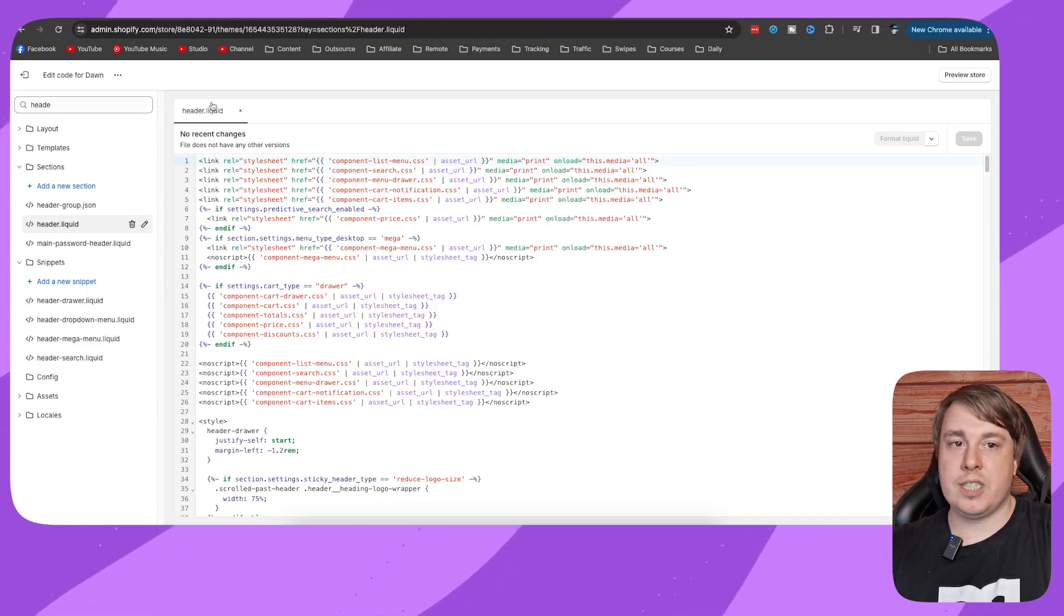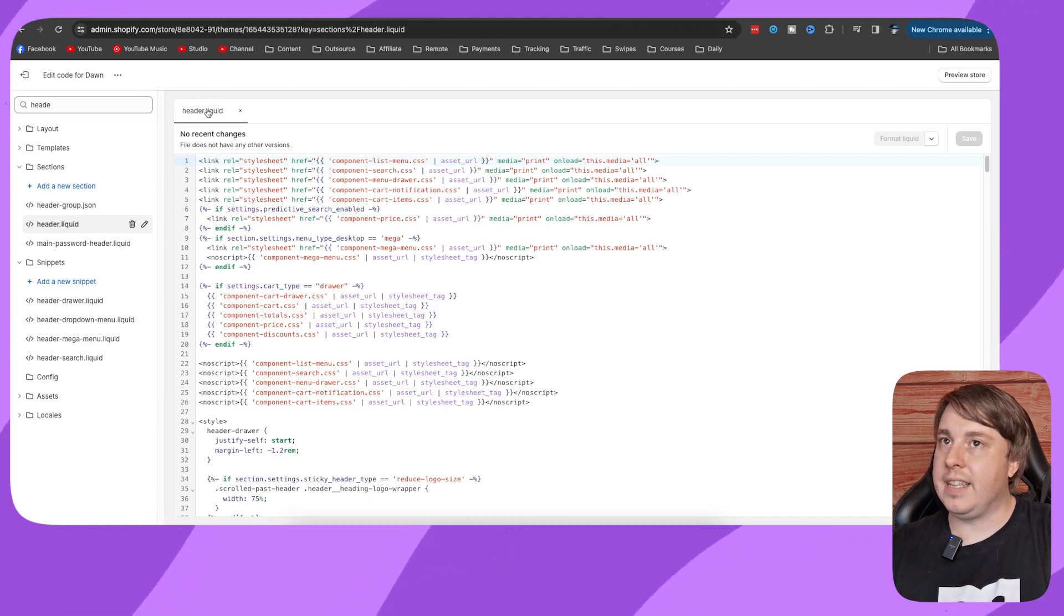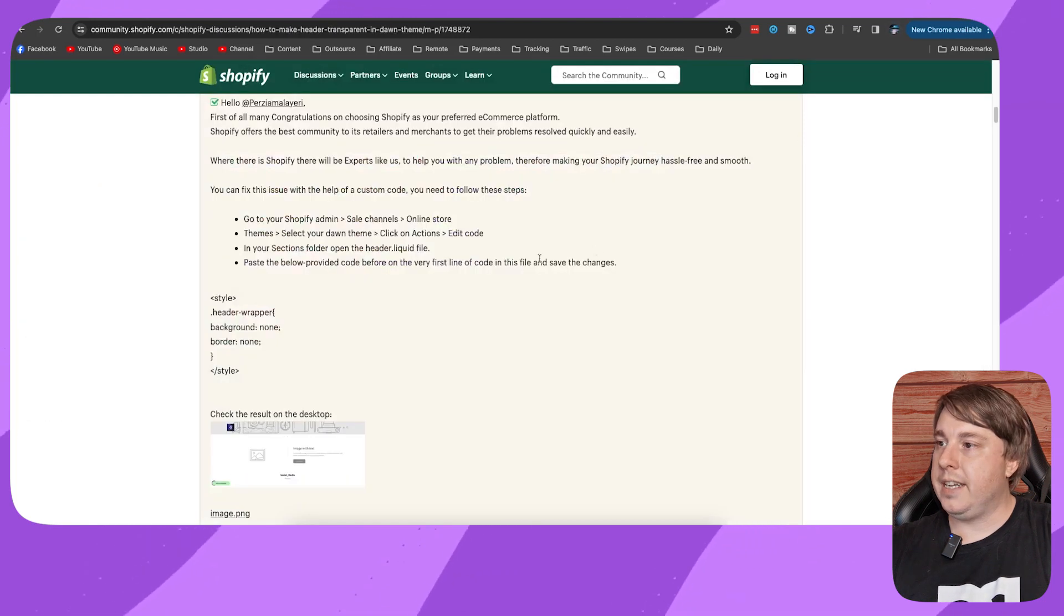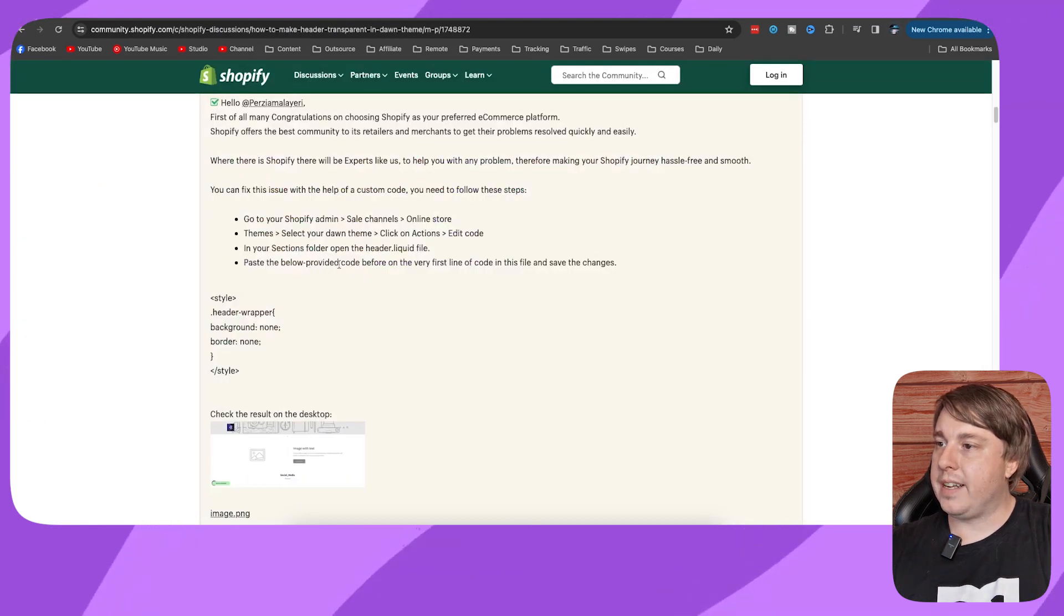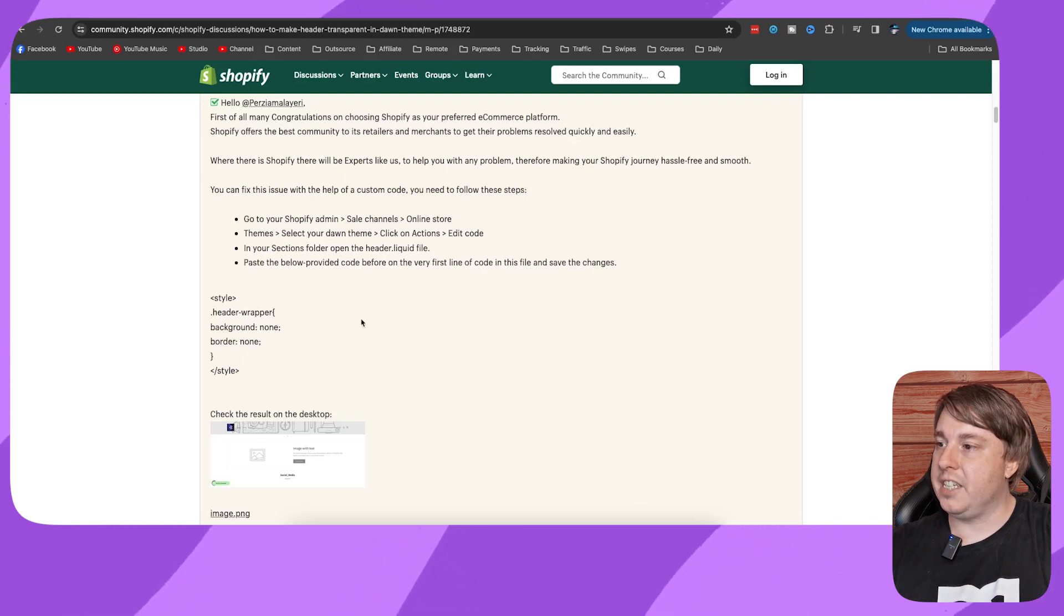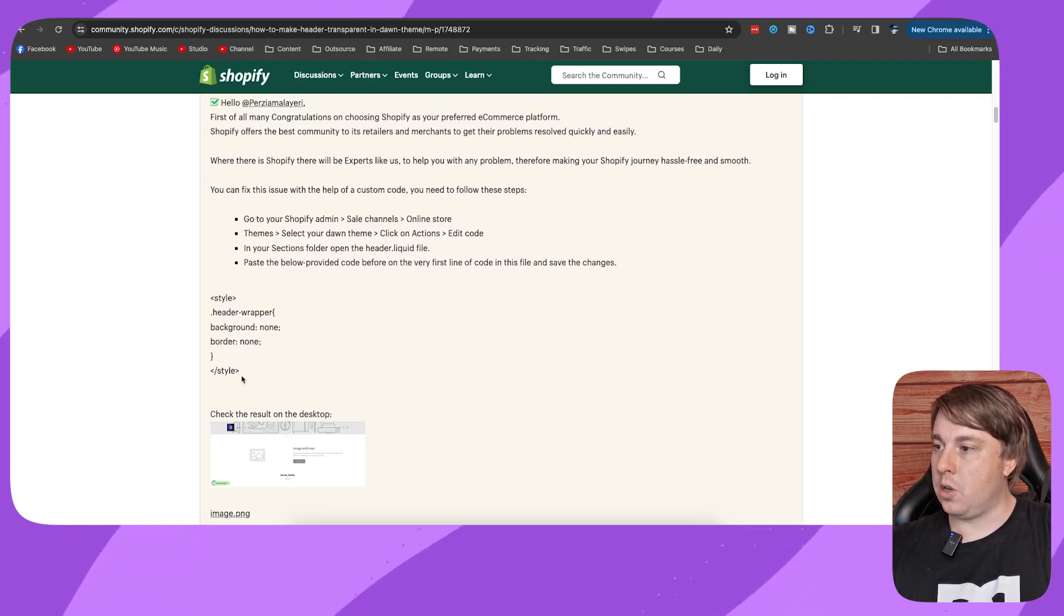So once you've clicked onto header.liquid, make sure it's selected right there at the top. Then all you need to do is paste the below provided code on the very first line of code in this file and save changes.